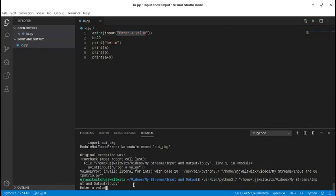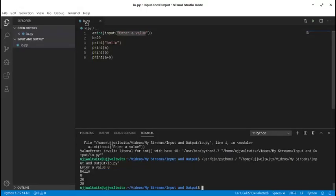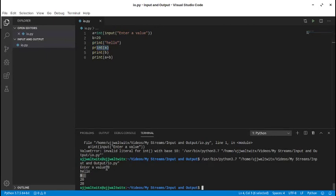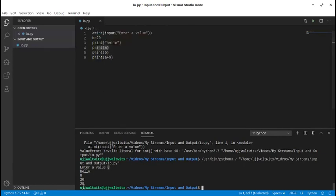Let me type a = 8 and hit enter. Then b = 20 has been assigned inside the computer. The print hello command prints 'hello' to the console window, then print a prints 8 because the value I entered has been assigned to a. The value we entered — 8 — has been assigned to a, and the print function invokes the value of a, which in my case is 8. For b it is 20, so it prints 20, and a + b is 20 + 8 = 28.